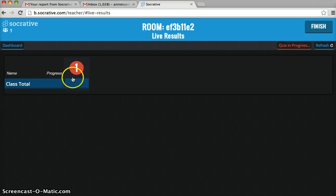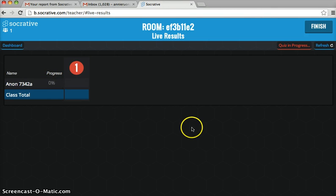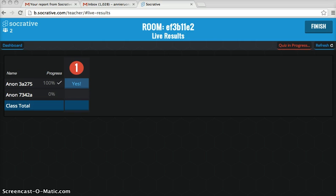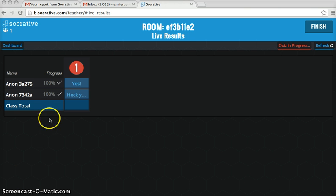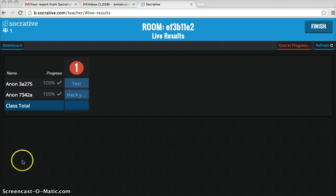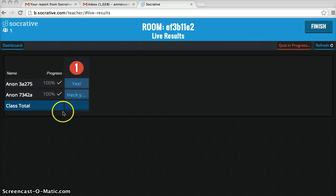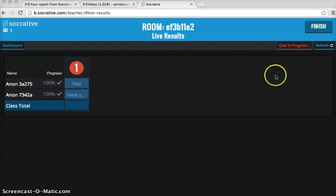Now the results are going to be live, and students can log in using this room number. When all of your class has answered the question and the quiz is done, everybody can see the answers on the board like we've done in class.